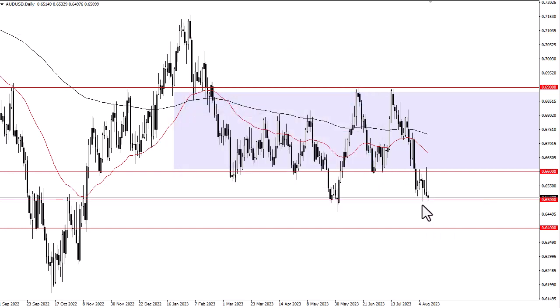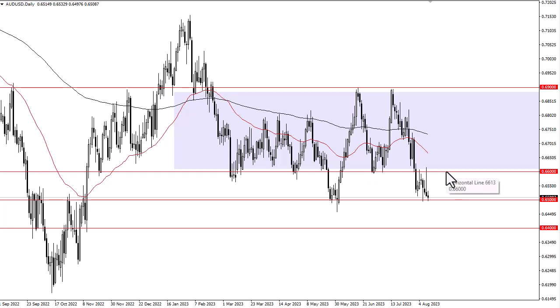If we break 0.65 significantly, then 0.64 comes into play. 0.66 above was previous resistance and should now be resistance based on market memory — we've already seen that on Thursday. At this point, the Aussie looks pretty sick.